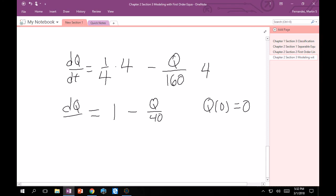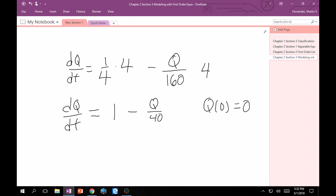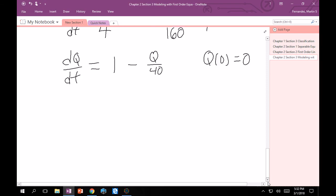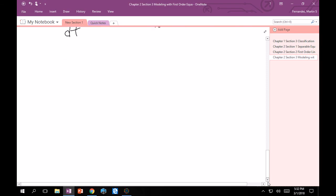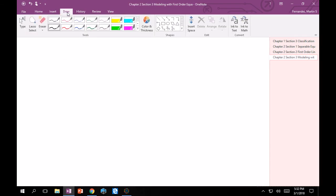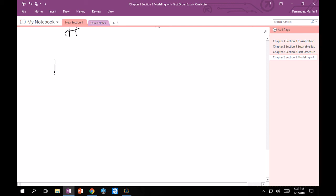And this, as we can see, we can solve. I think it makes sense to do first order linear. Let's put it in the right form and get started. If we move everything to the right side, dQ/dt plus Q/40 will equal 1.